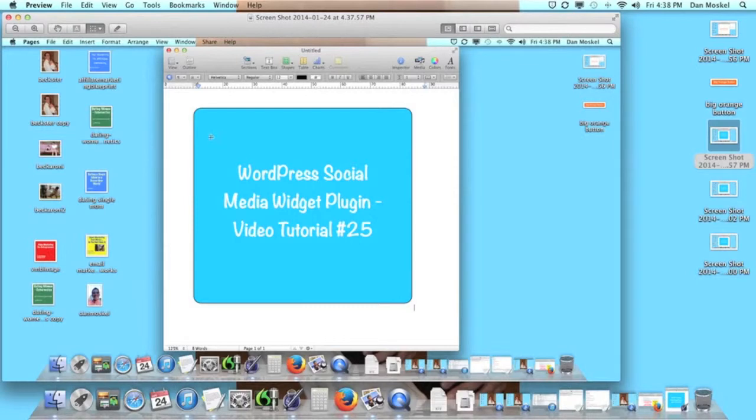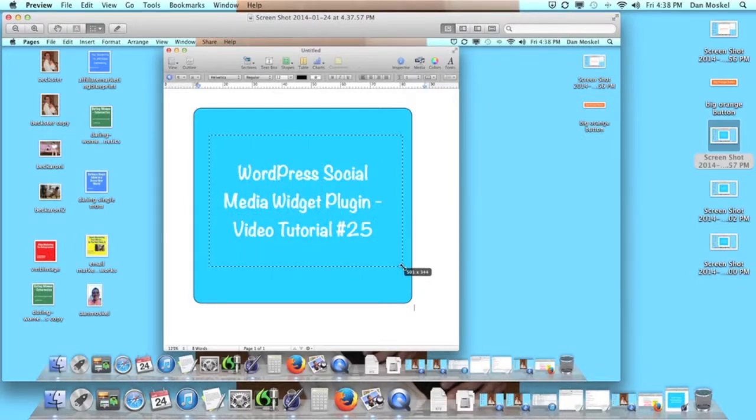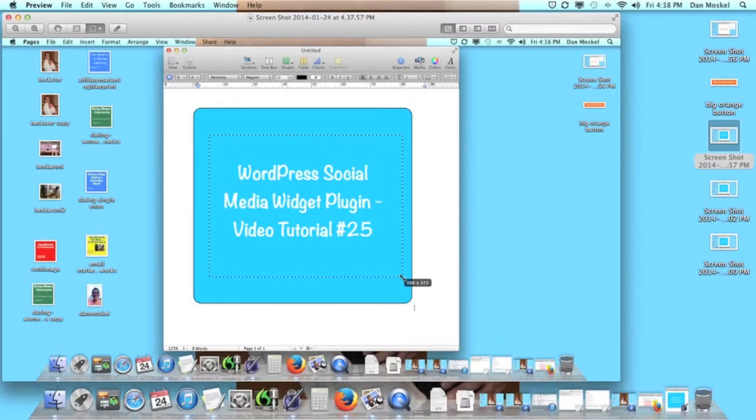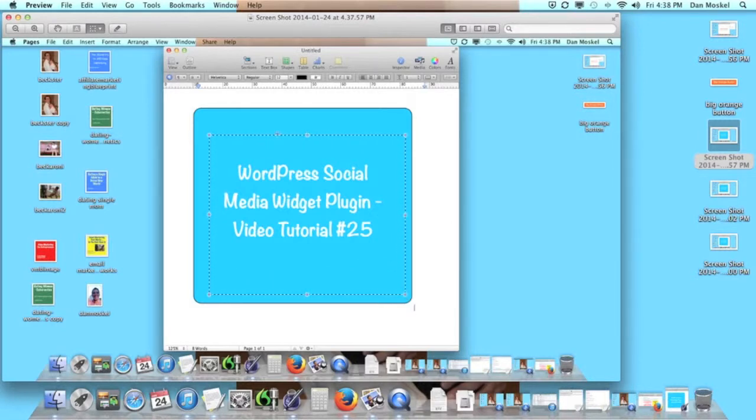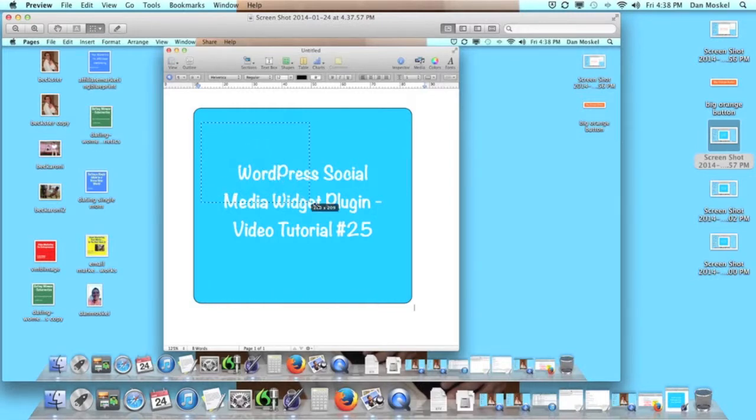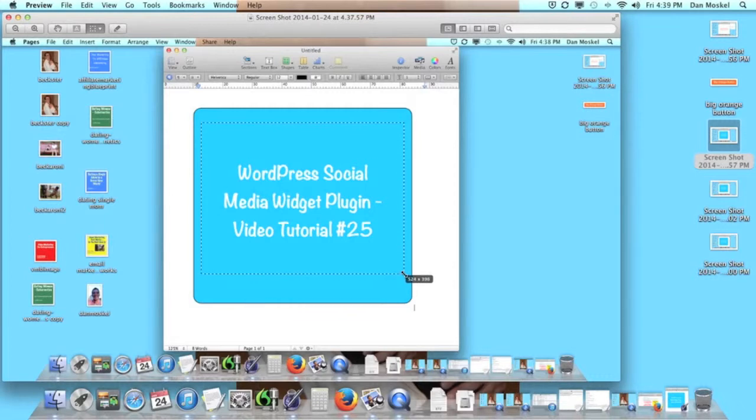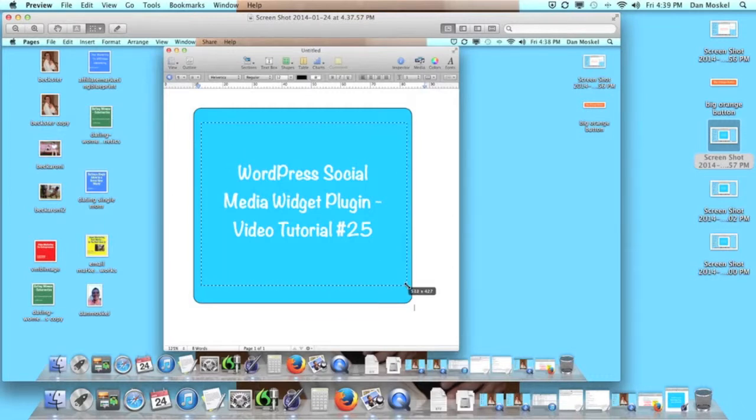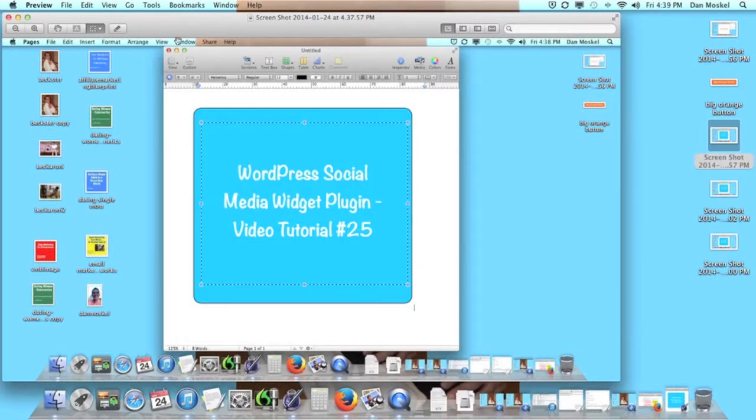So once you have your screenshot opened up, you want to actually go in and grab an area. And it helps if you make this at least somewhat close to a square when it comes to size. Try and keep your height relatively close to your width, if that makes sense. So once you have your rough size, go ahead and capture it.